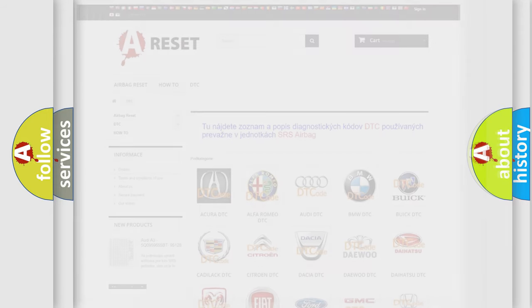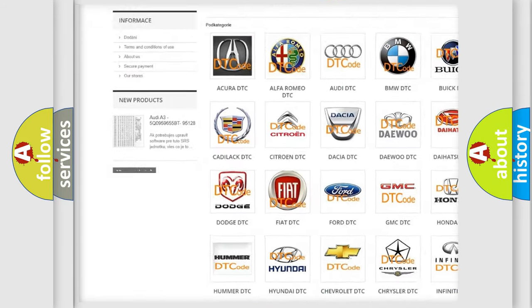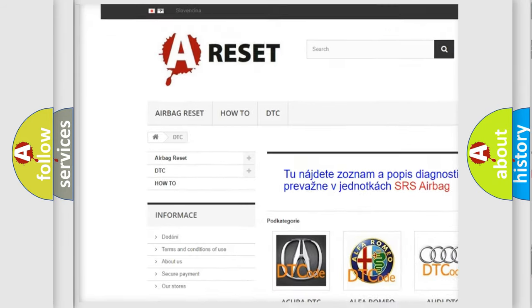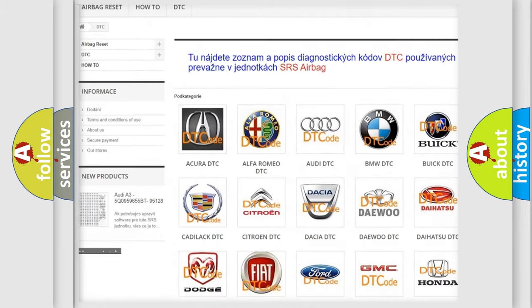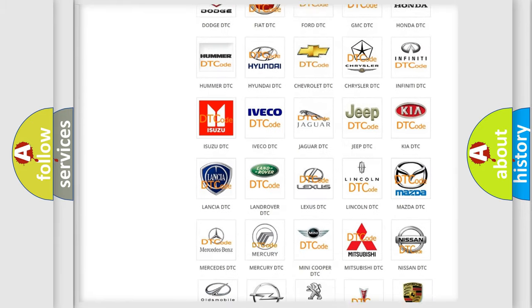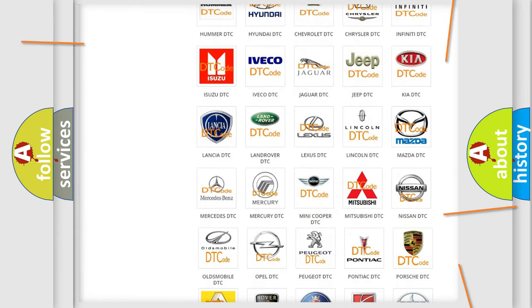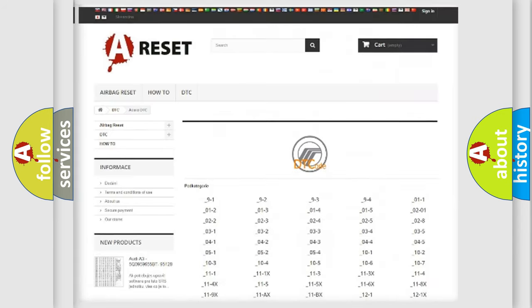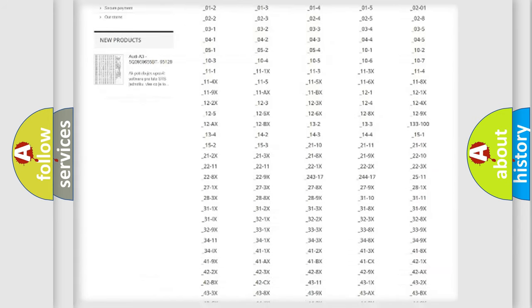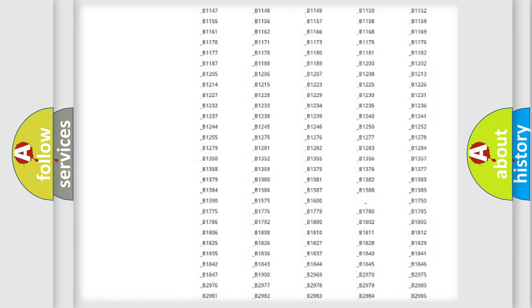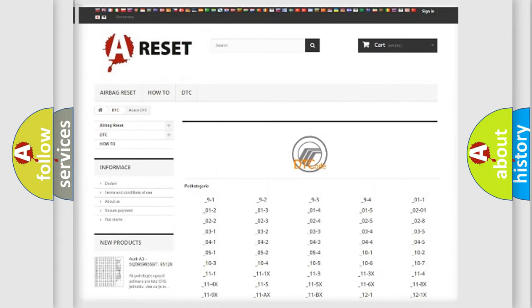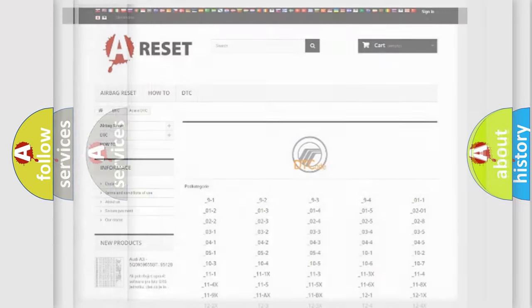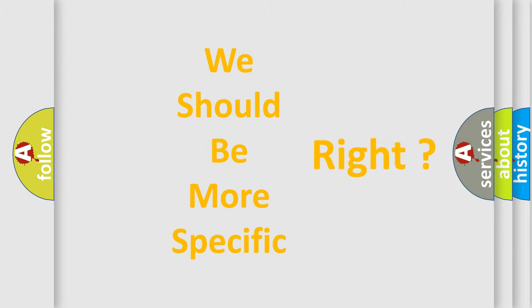Our website airbagreset.sk produces useful videos for you. You do not have to go through the OBD2 protocol anymore to know how to troubleshoot any car breakdown. You will find all the diagnostic codes that can be diagnosed in a car, Mercury vehicles, and also many other useful things. The following demonstration will help you look into the world of software for car control units.